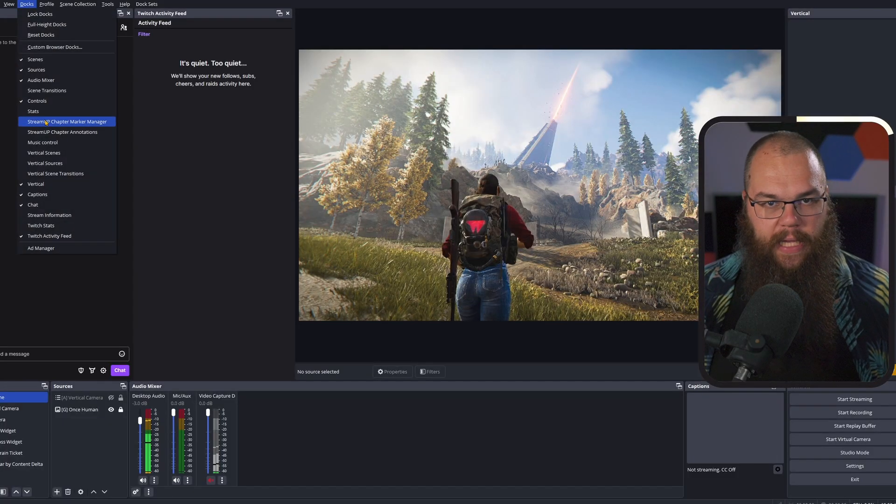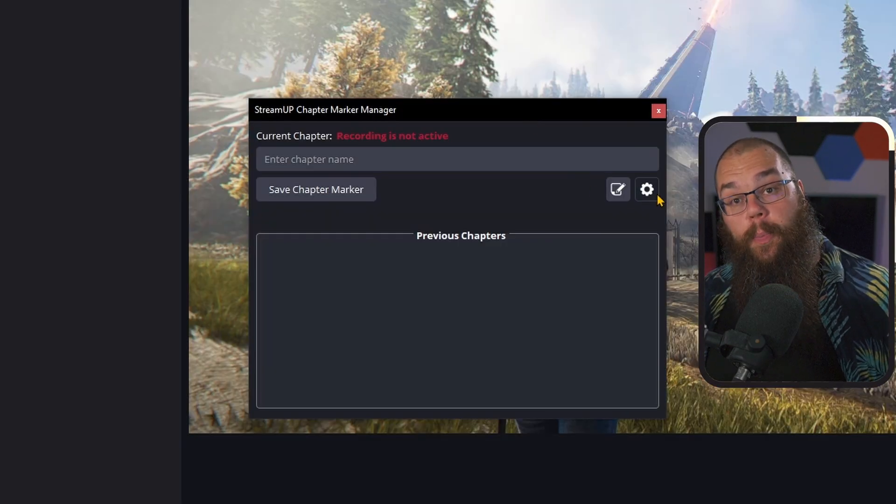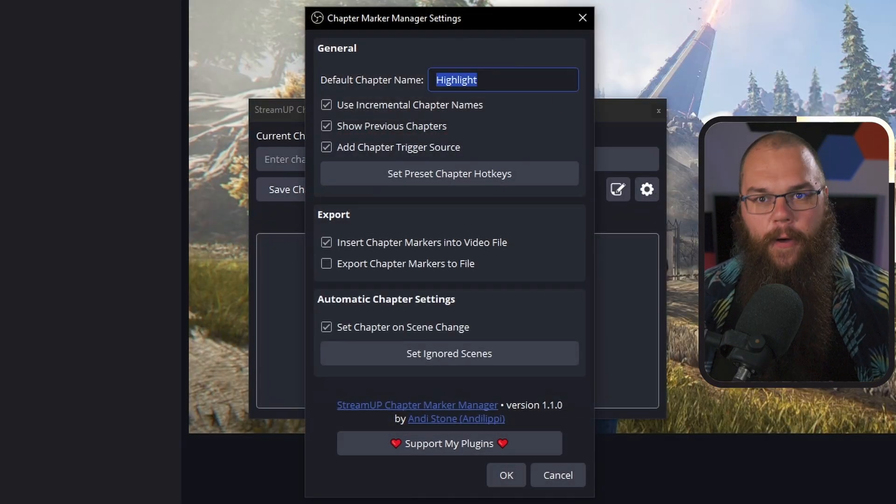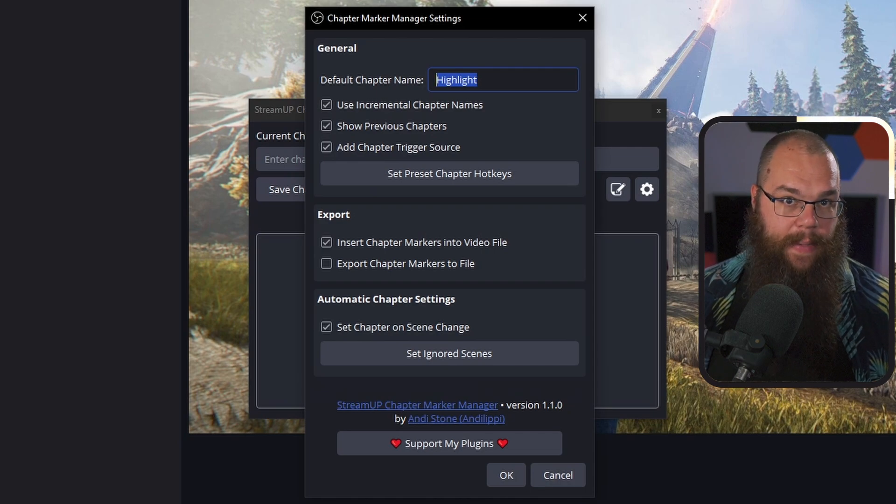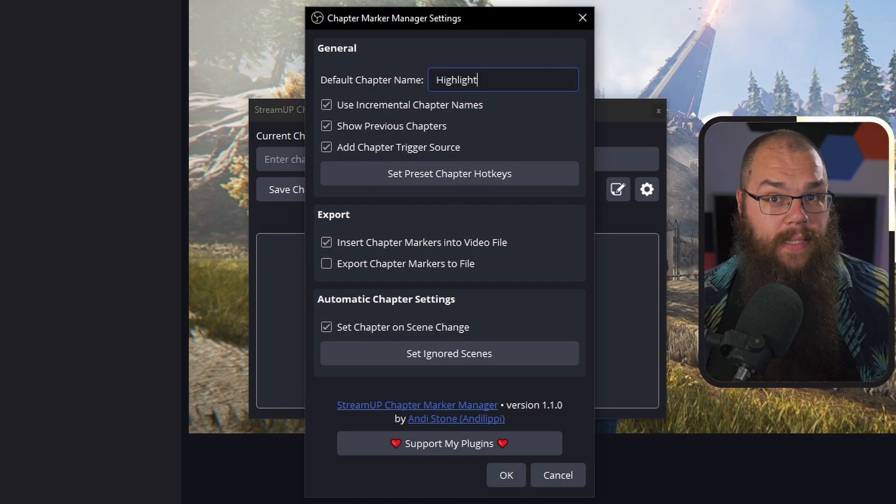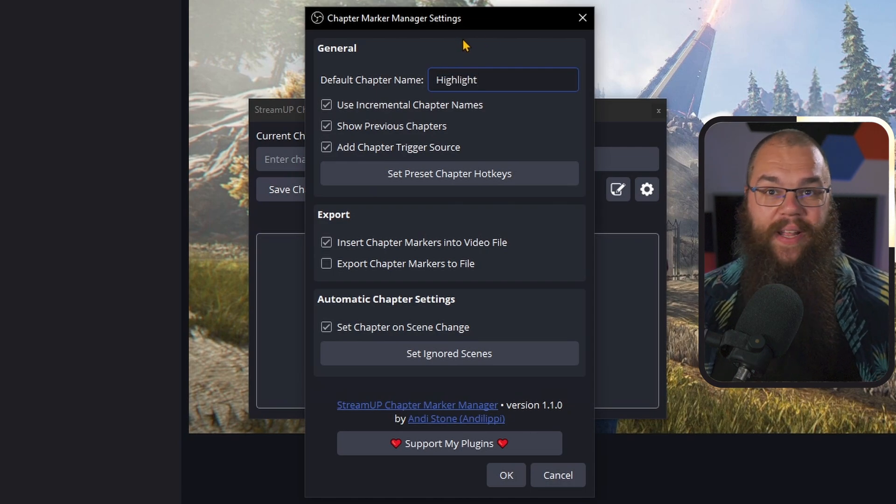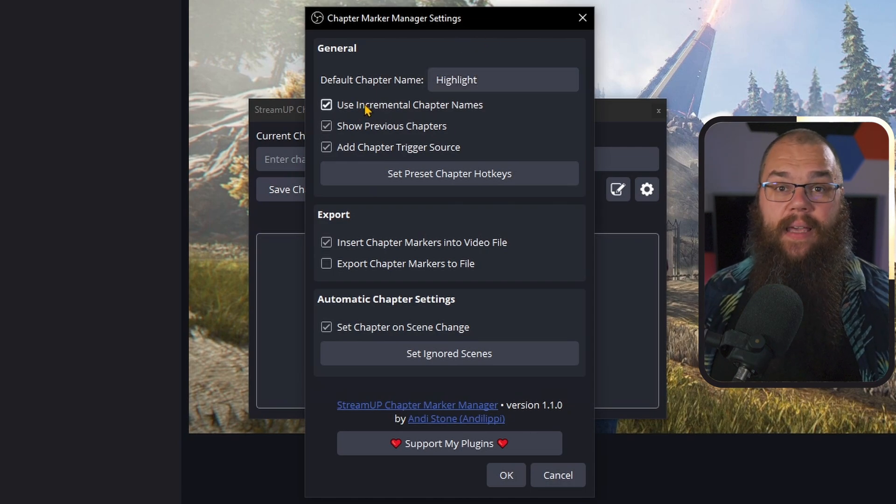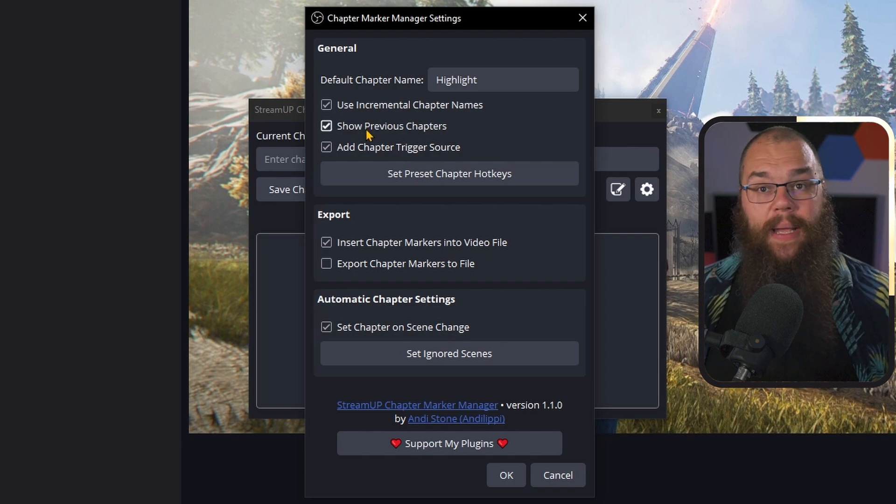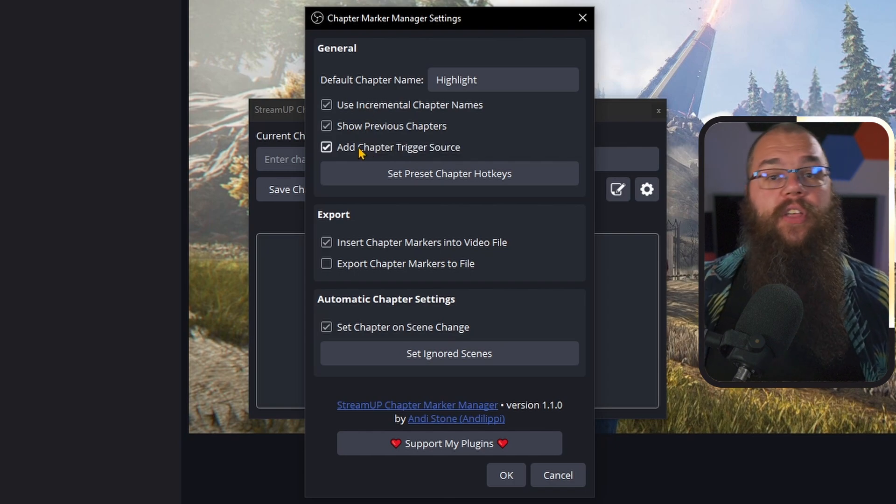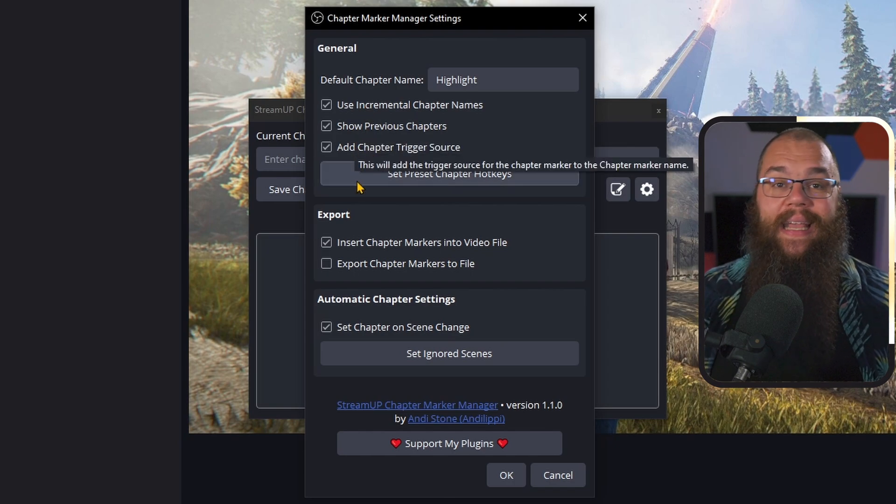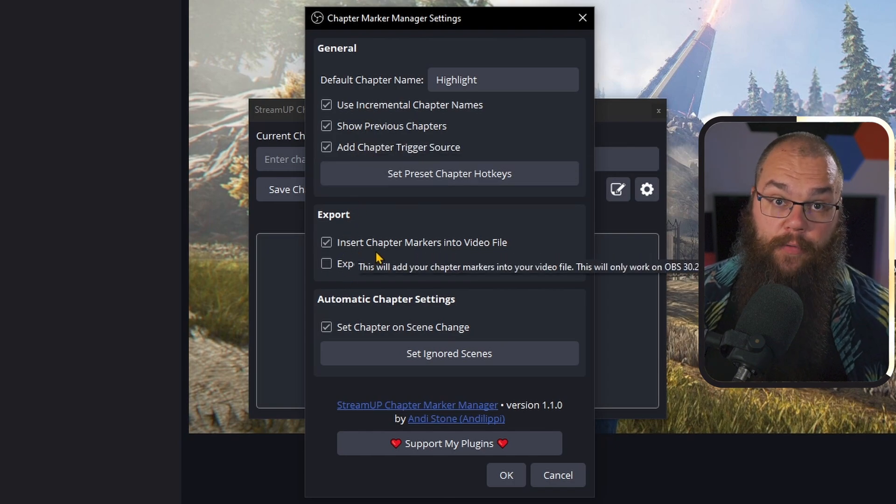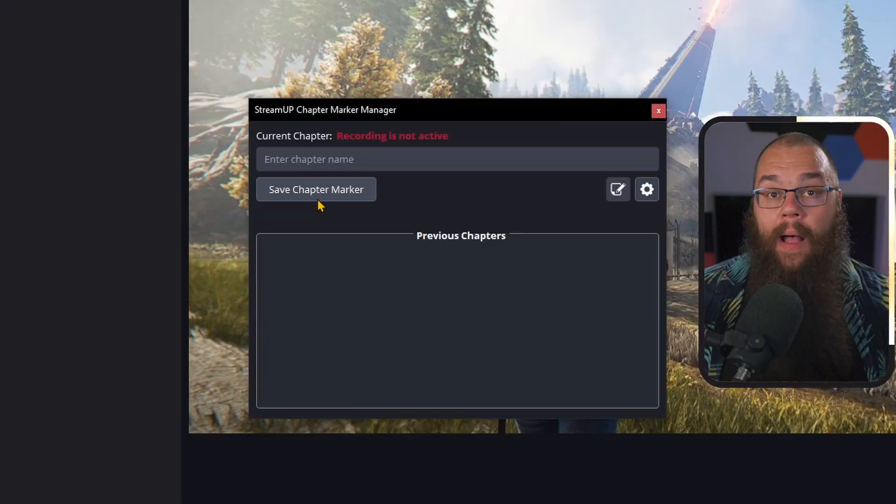Once you've installed the plugin, a new dock will appear, which yes, you can manage with JRDocky. First, open up the cog and set a default chapter name. For me, I'm going to call it Highlight so that I know which chapter that is. Then tick Use Incremental Chapter Names, Show Previous Chapters, and Insert Chapter Markers into Video File. And if you have a gaming scene, intermission scene, be right back scene, etc., make sure to also toggle the Set Chapter on Scene Change.